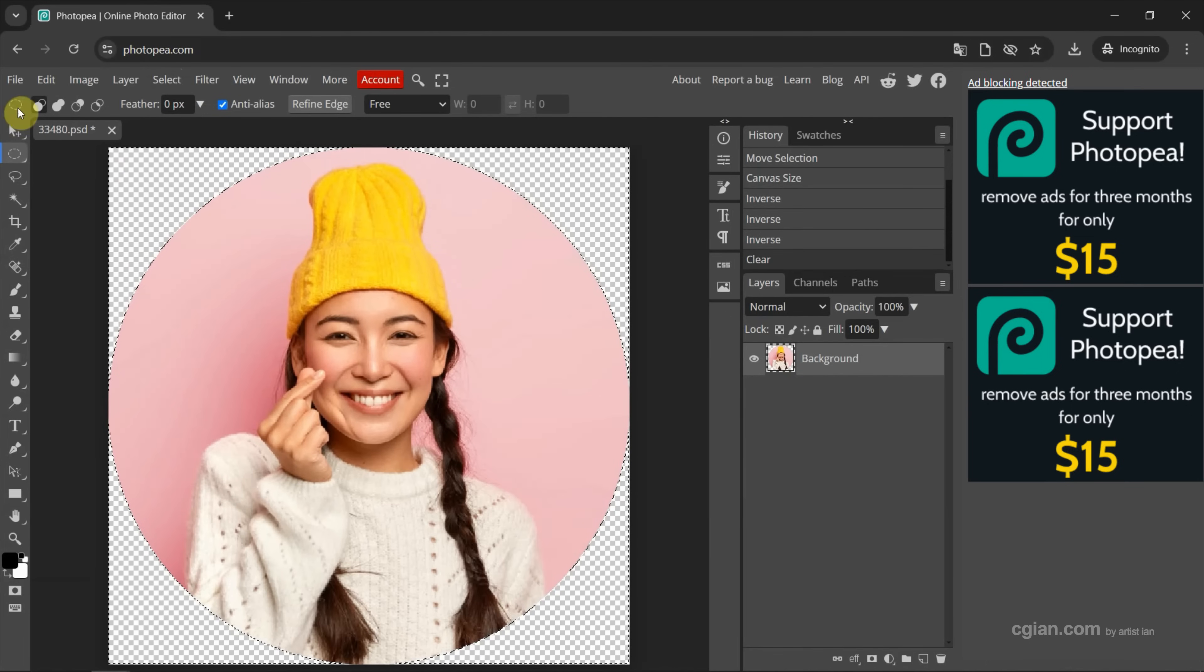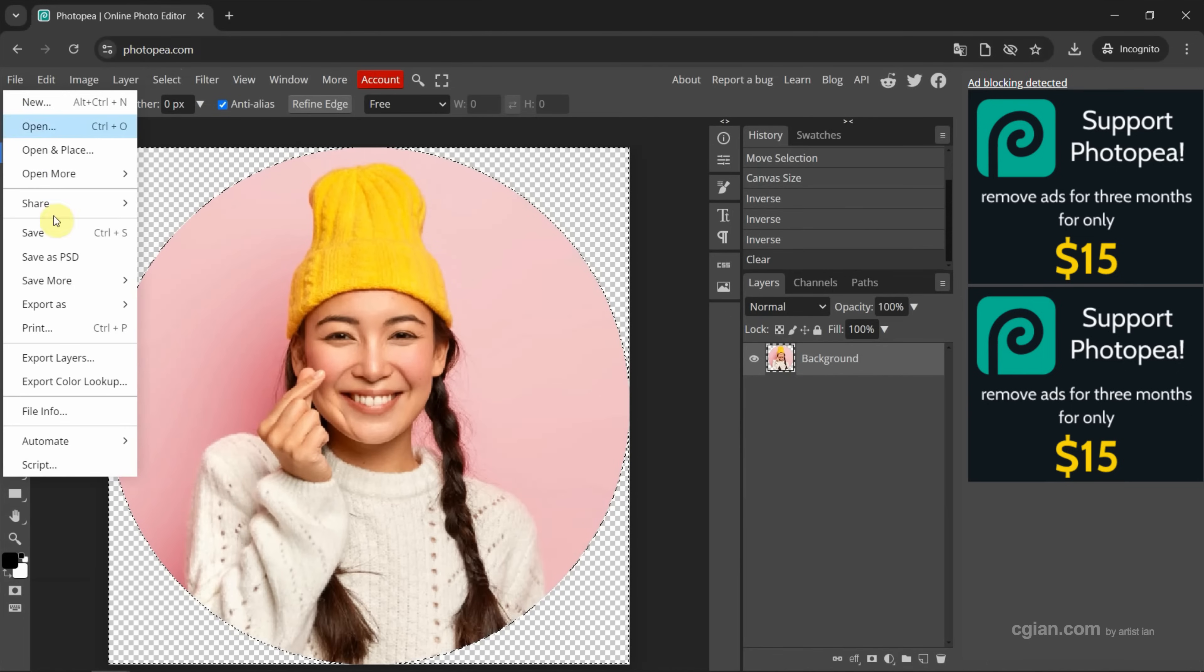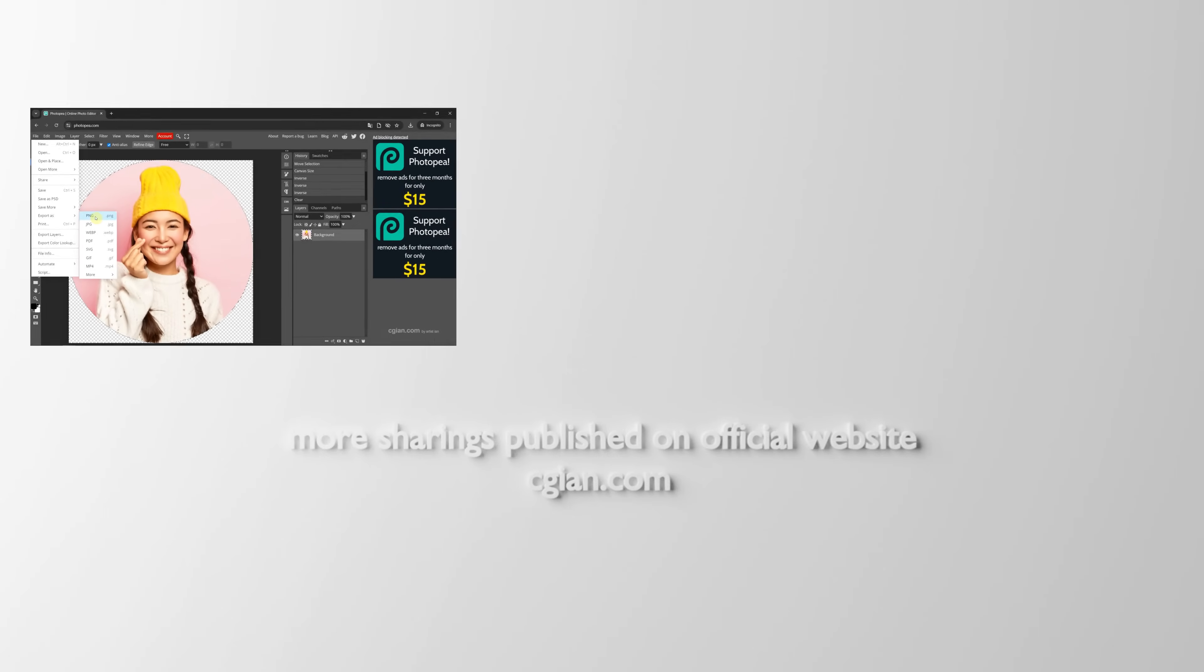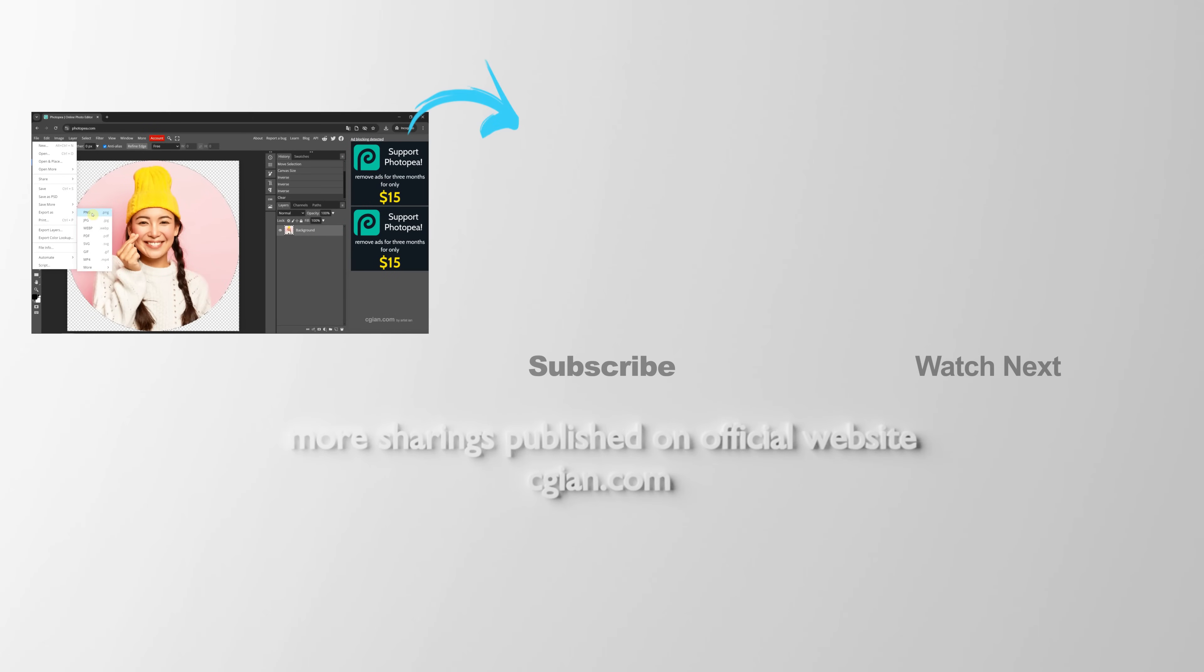Finally, we can go to File and Export As. We can choose PNG for saving the transparent background image. So this is how we can crop circle image in Photopea. Thank you for watching this video.